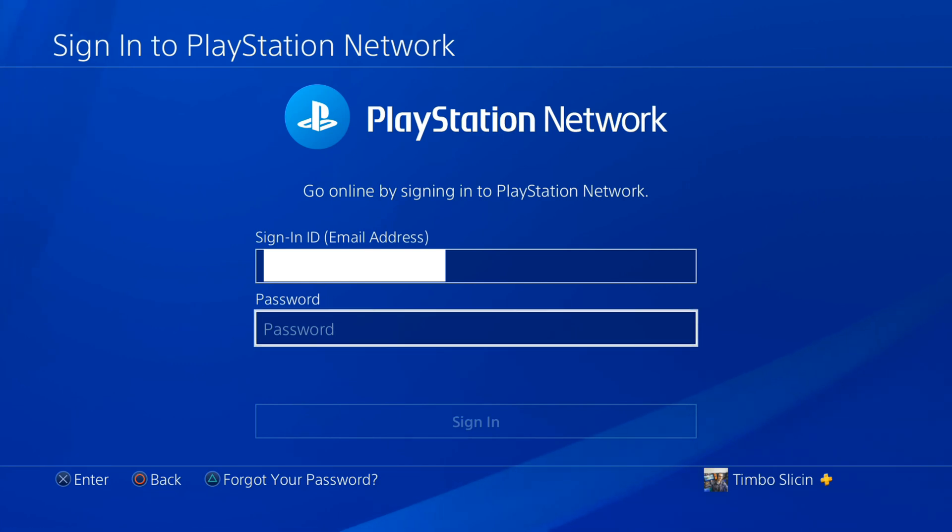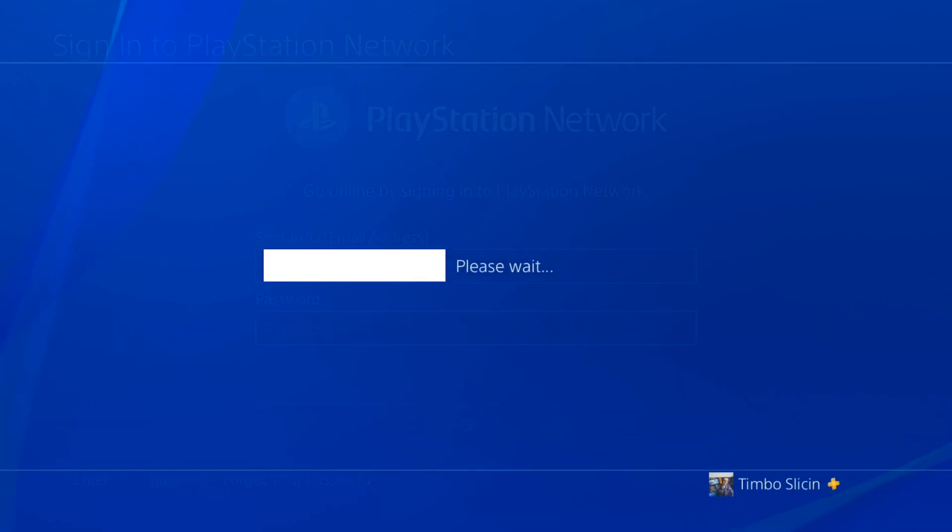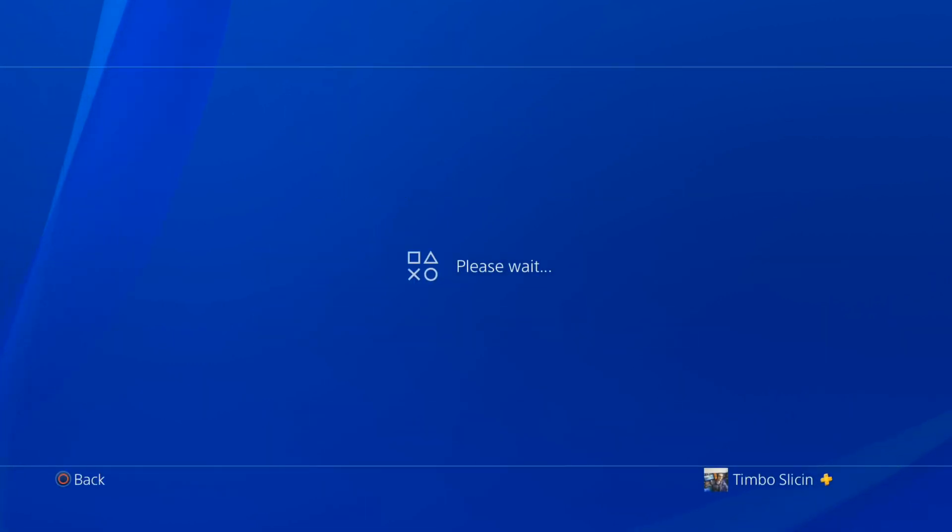Now if you forgot your password, at the bottom of the screen it says forgot your password. Press the triangle button and then it will already have your email listed in here as well.